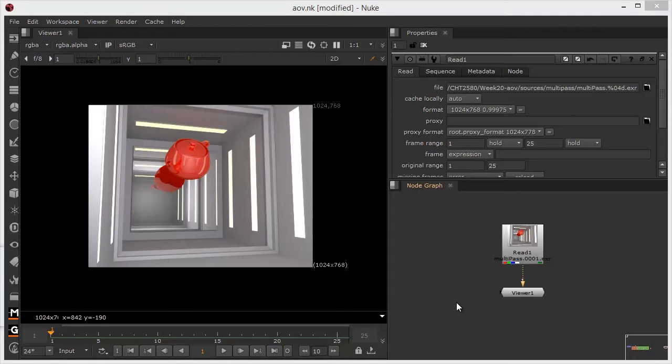Hi there. In other tutorials, I've used beauty passes for compositing CGI, and also more complex arrangements where the overall image is broken into its constituent form, such as the diffuse, specular, reflections, lighting, shadows, ambience, etc., and then outputted as separate passes which are then reassembled in the composite. In this tutorial,